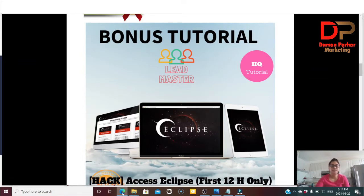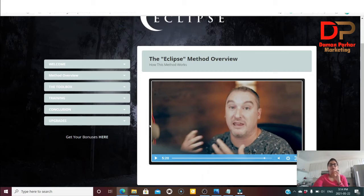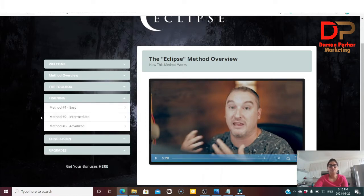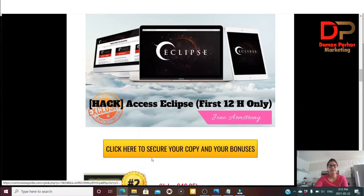Inside the Eclipse training, Jono Armstrong and Brandon Maize both talk about how — when you don't have an email list — you can leverage your gurus' email list to make money. On the left-hand side you can see there's a welcome section, method overview, toolbox, and the training. Inside the training it covers method one, method two, method three, and a conclusion. That was bonus number one.